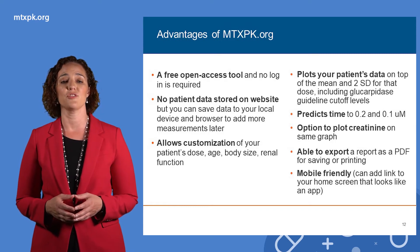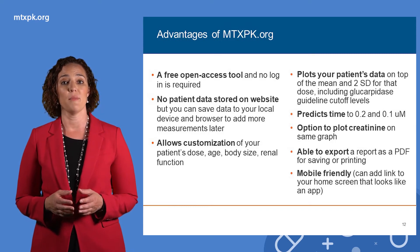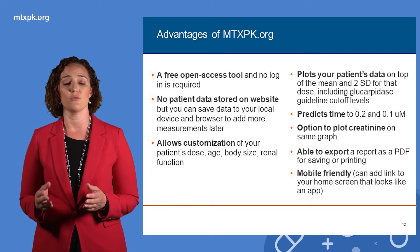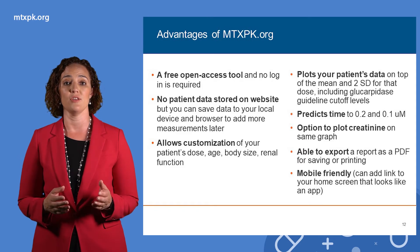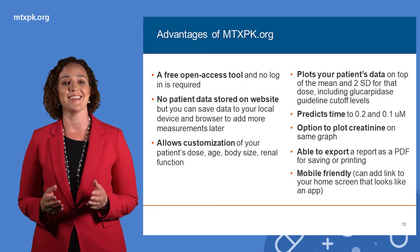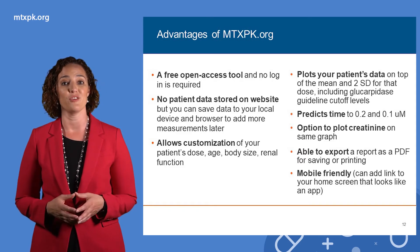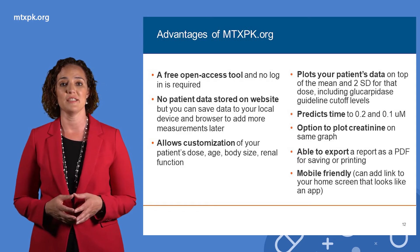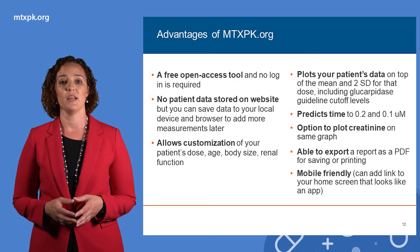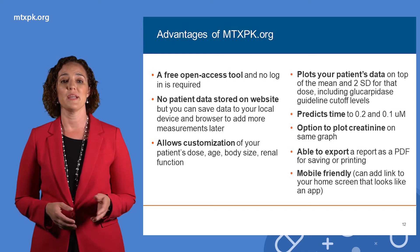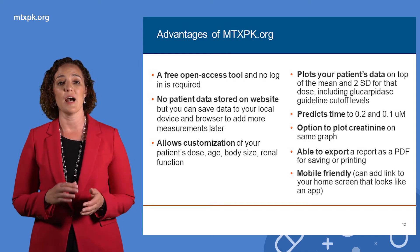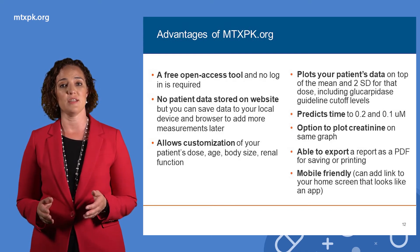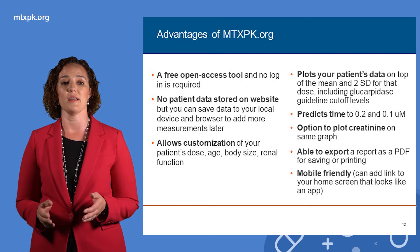This tool takes your patient's methotrexate dose, infusion duration, age, body size, and plasma methotrexate concentrations and fits it to a curve. It plots your patient's data on top of the expected mean and two standard deviations for that dose.